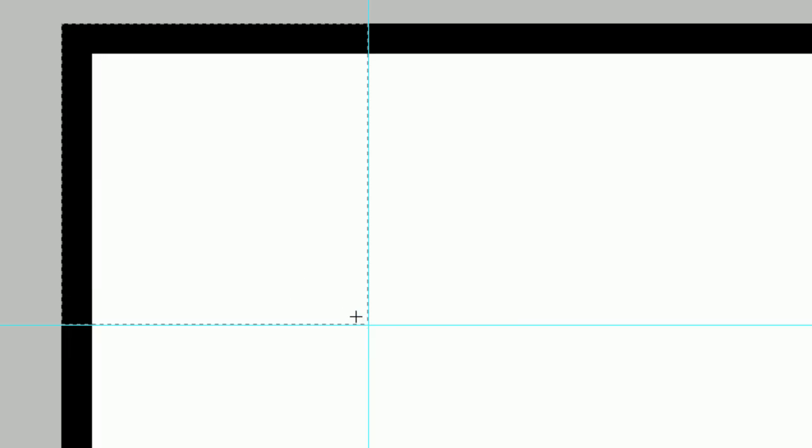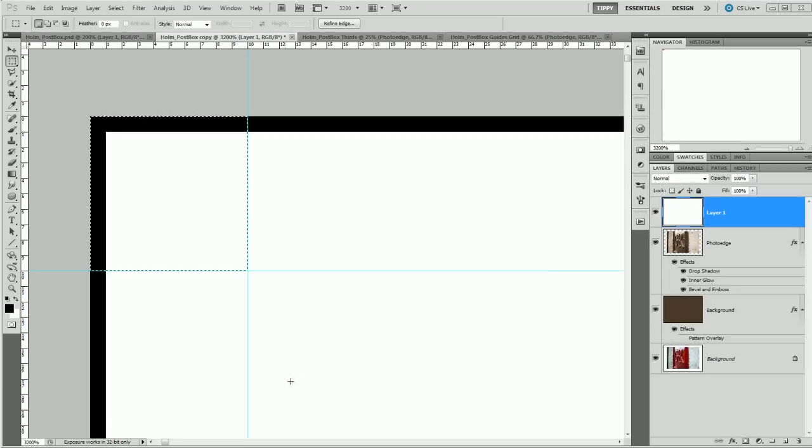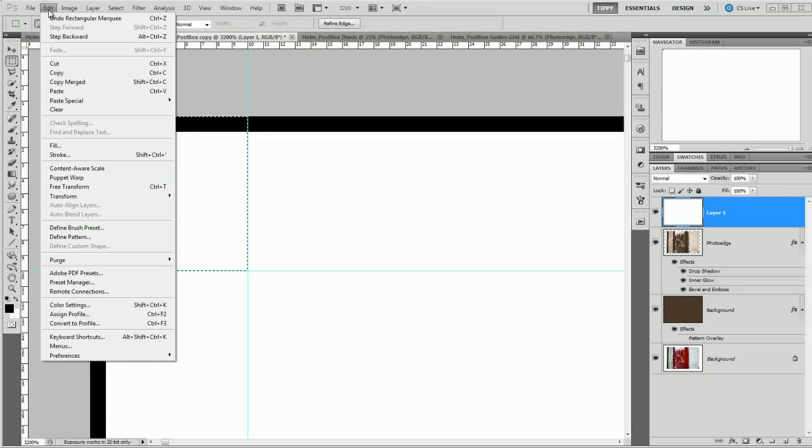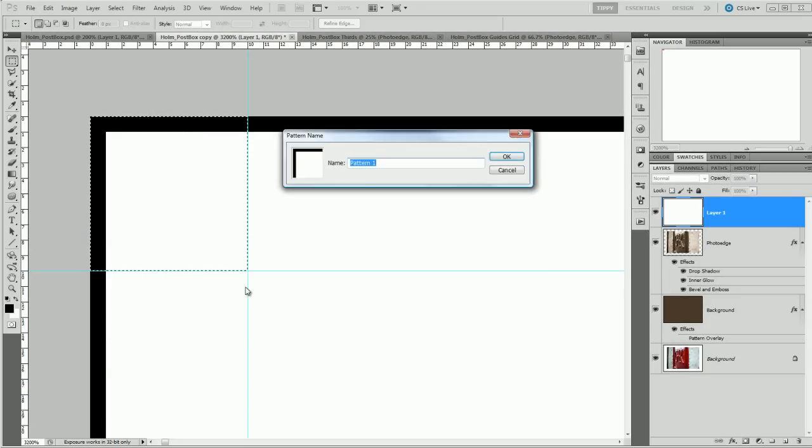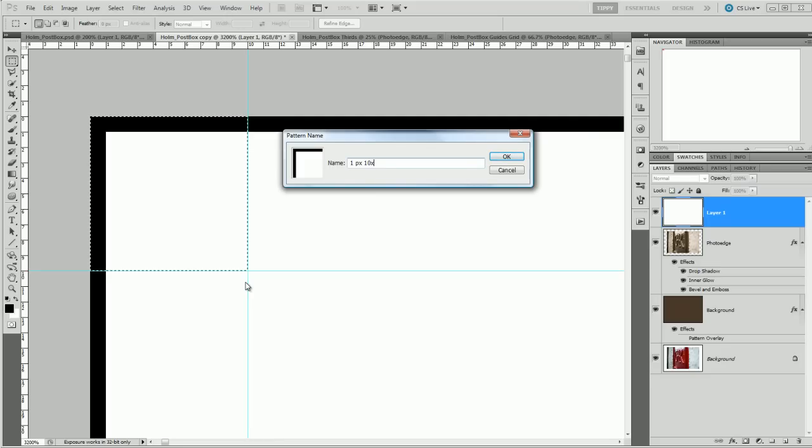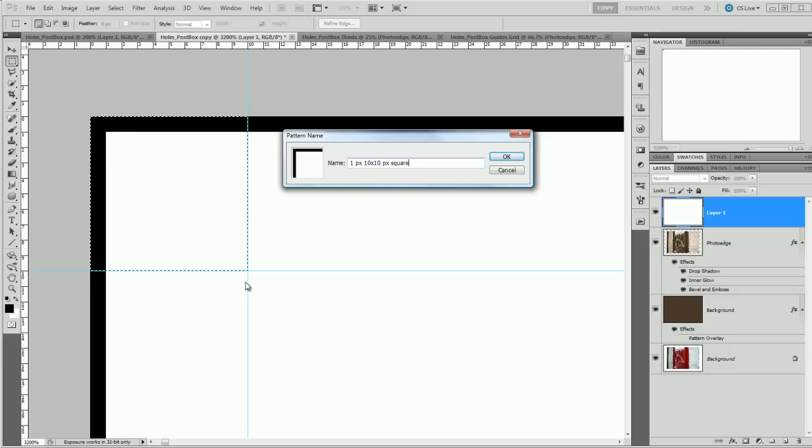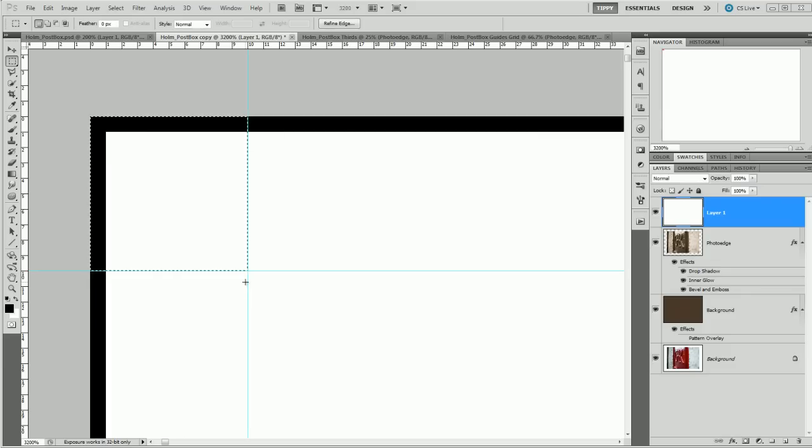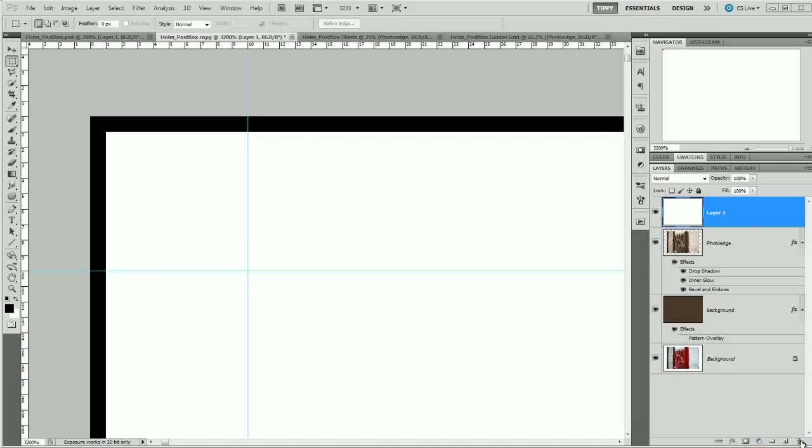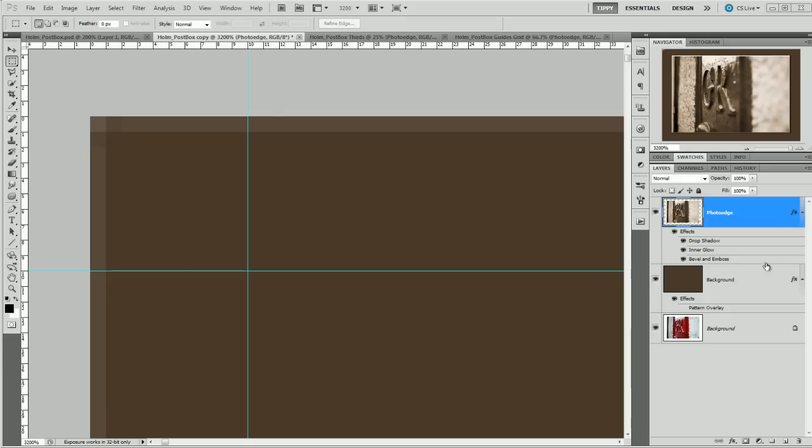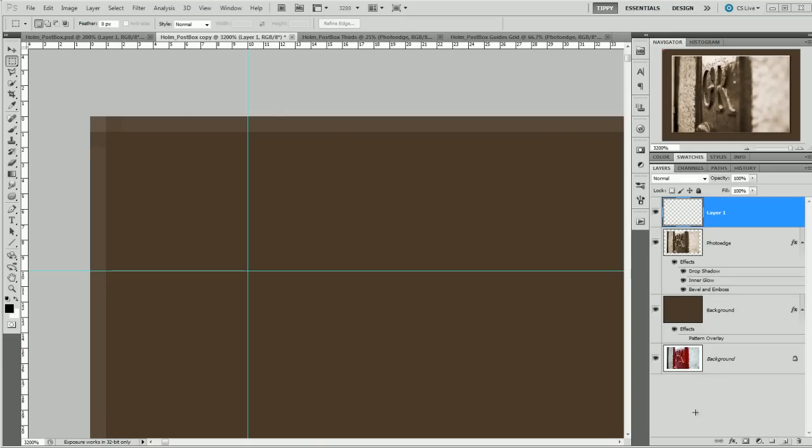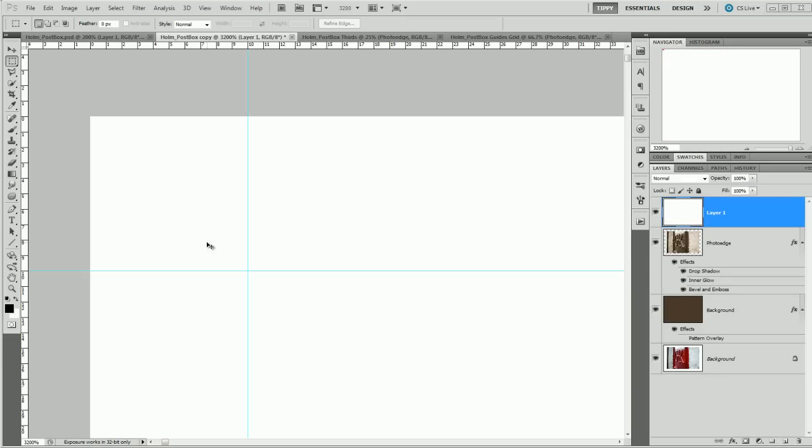So we can come in exactly to the guides there. I'm going to go to Edit and Define Pattern and I'm going to call this one pixel 10 by 10 pixel square and press OK. Now I can deselect that and I can get rid of that layer just to make sure that I'm working nice and clean. Now a new layer and again fill it with white, Control and Backspace.